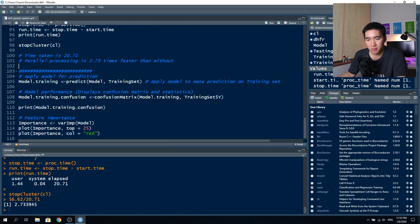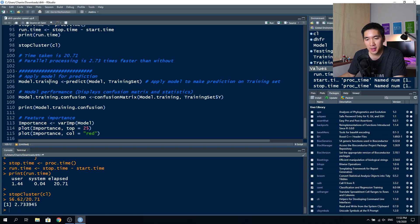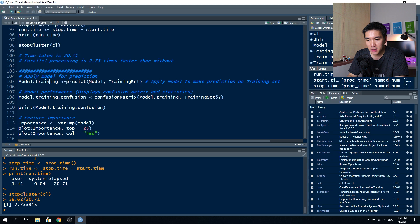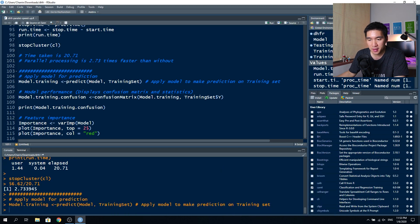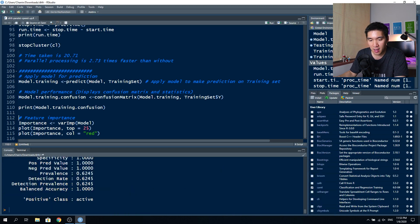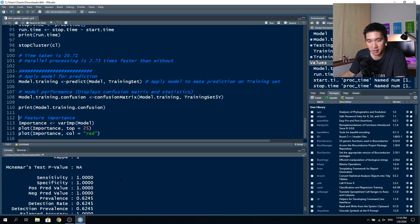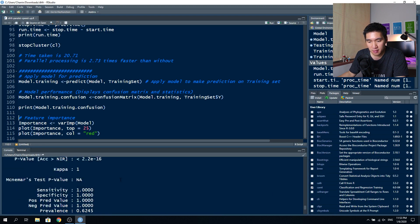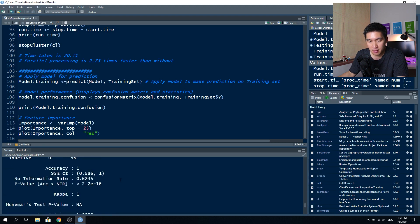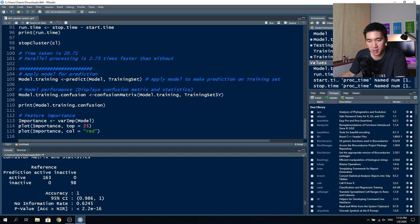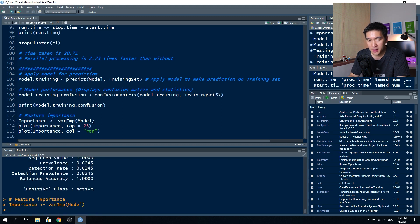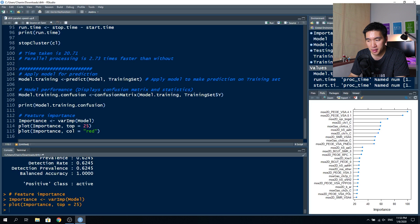Are you wondering whether this model is still working? So let's give it a try. Make a prediction with this. Look at the confusion matrix, print out the performance. It gives perfect prediction because it is the training set. Visualize the importance. Here we go. These are the importance variables.